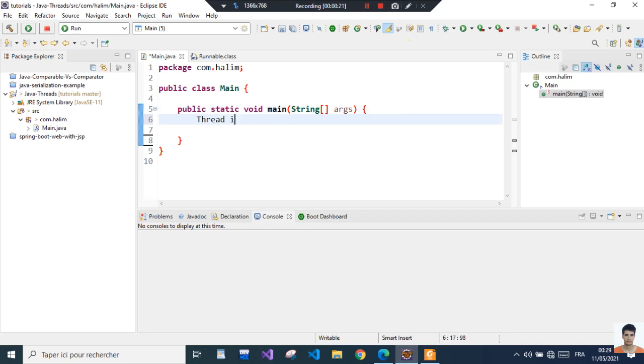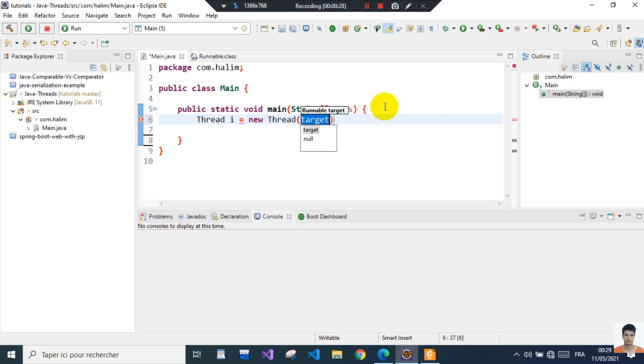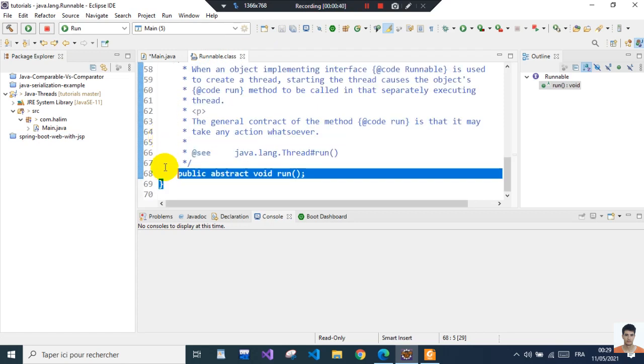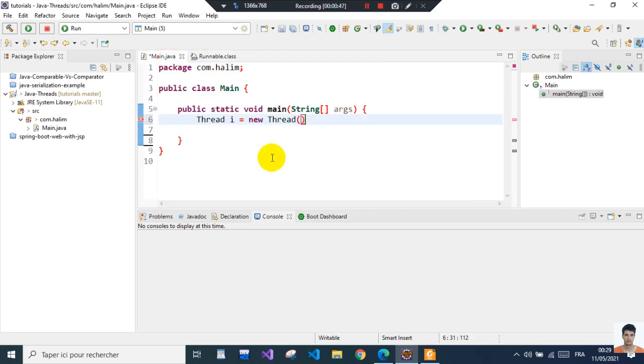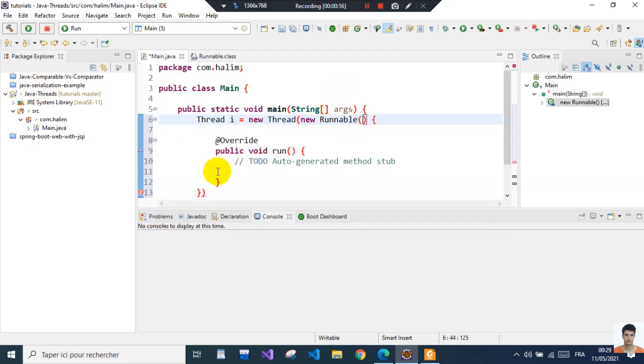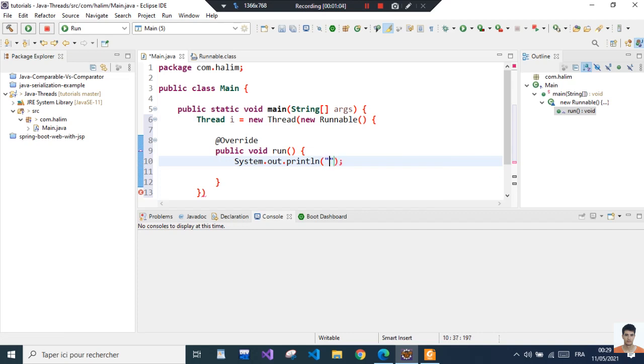To create a thread, we instantiate a Thread, but this thread takes a Runnable. The Runnable is an interface - it's a functional interface because it has only one method, and this method is called run. So we're going to instantiate an object here and inside here I'm just going to do System.out and log something like 'hello from the thread'.